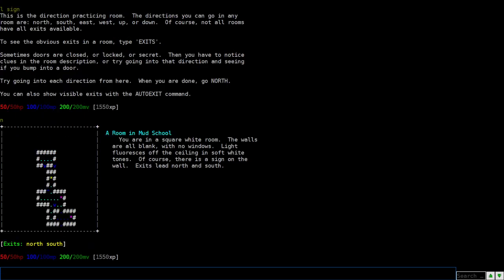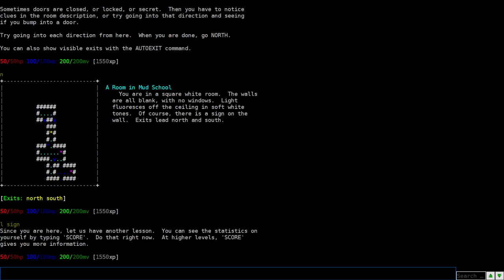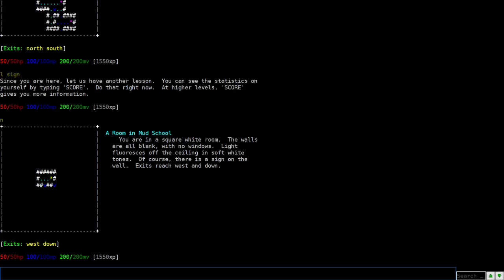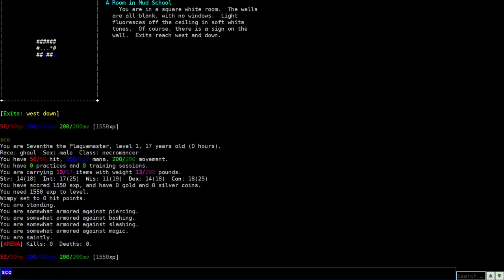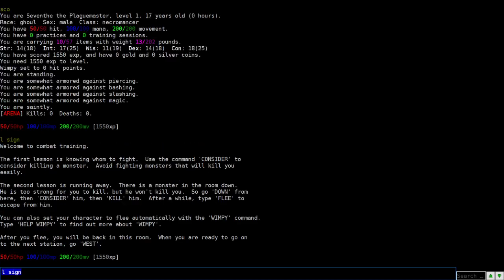And then there's north and south. There's also a sign here. Score, we went through this. So we can go north. Score basically was that. This right here. So now we're looking at the sign again. So combat training. We want to use the con, consider command, or con. And it helps you gauge how strong a monster is. So sometimes you'll see easy kill, even fight, whatnot. Or death will thank you for your gift.